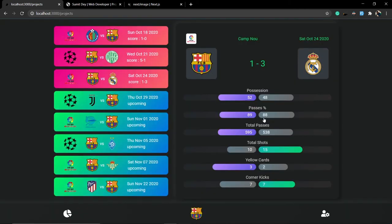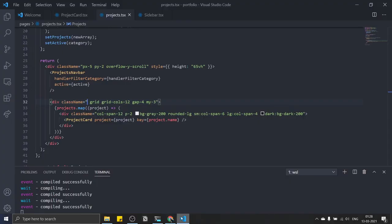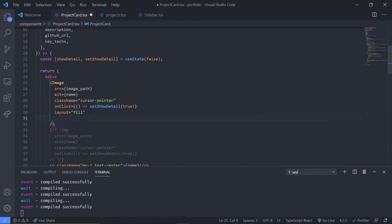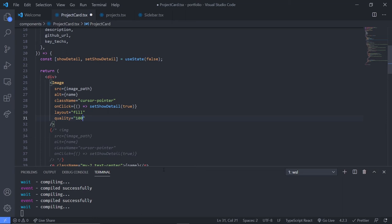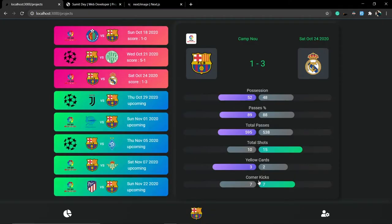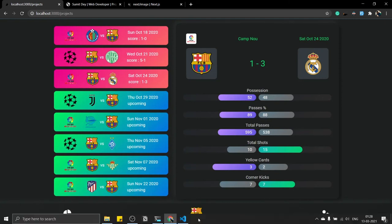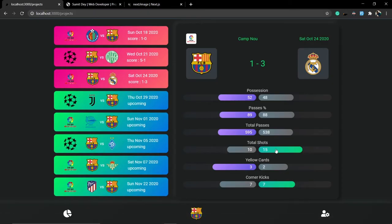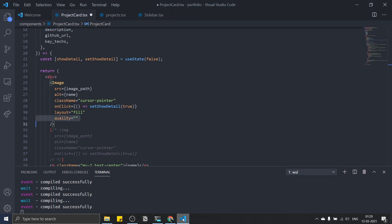Let me also show you the quality parameter. Go to the Image component and pass quality={100}. Save and refresh — you can see the difference. Set quality={1} and it becomes very low resolution, though for a smaller screen it still looks reasonable. Let's go back to quality={75} or just remove the quality prop entirely.